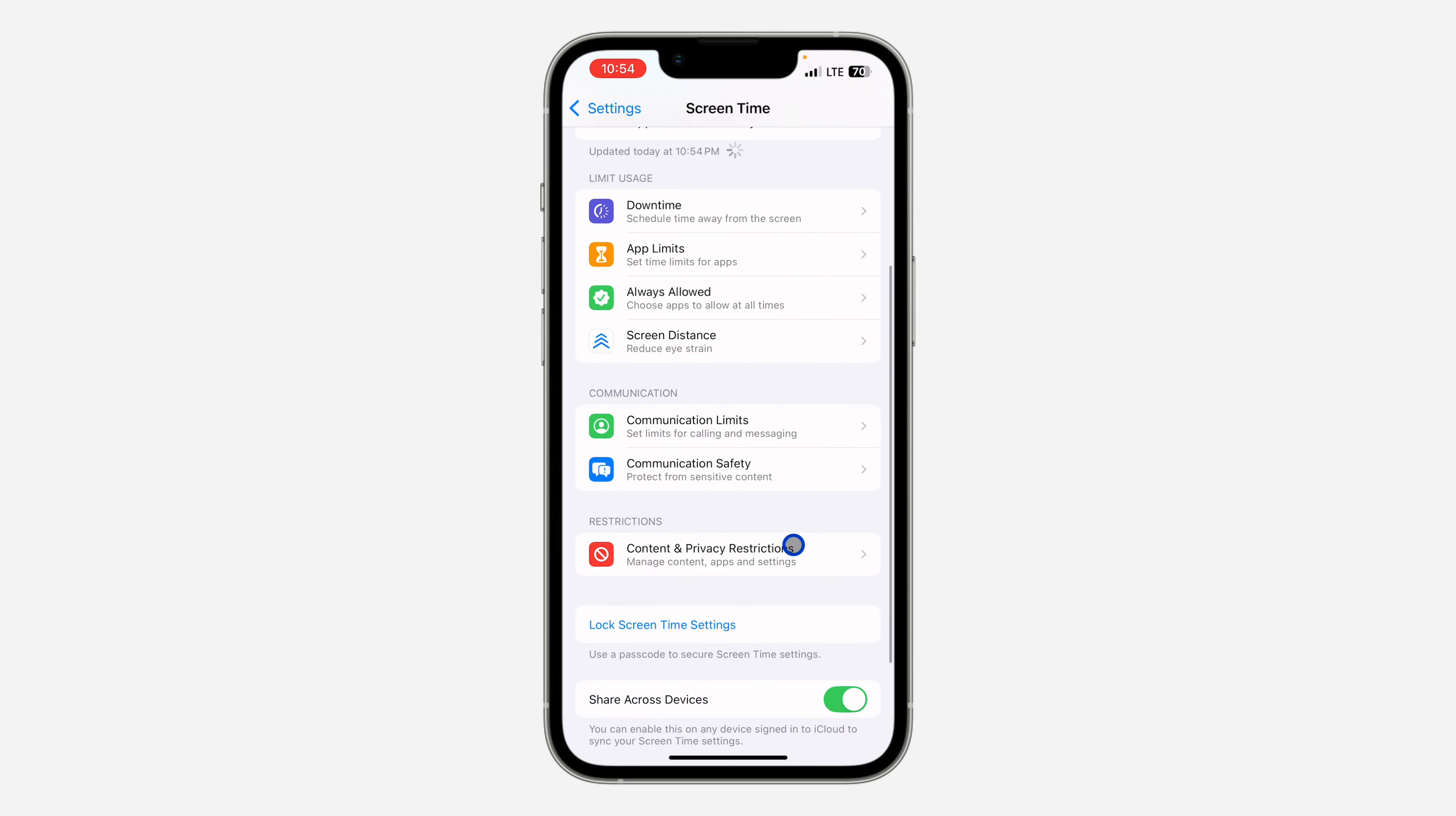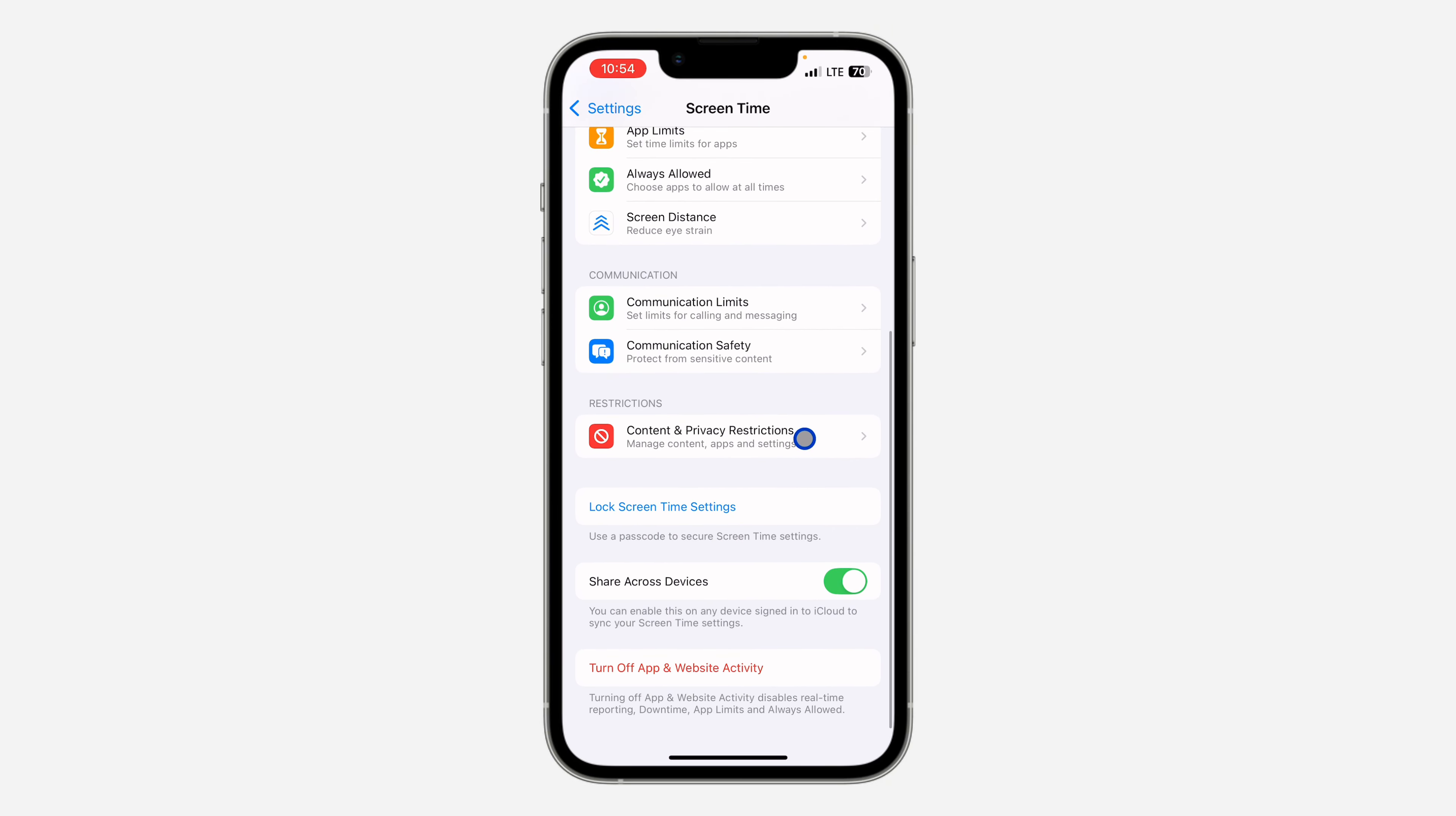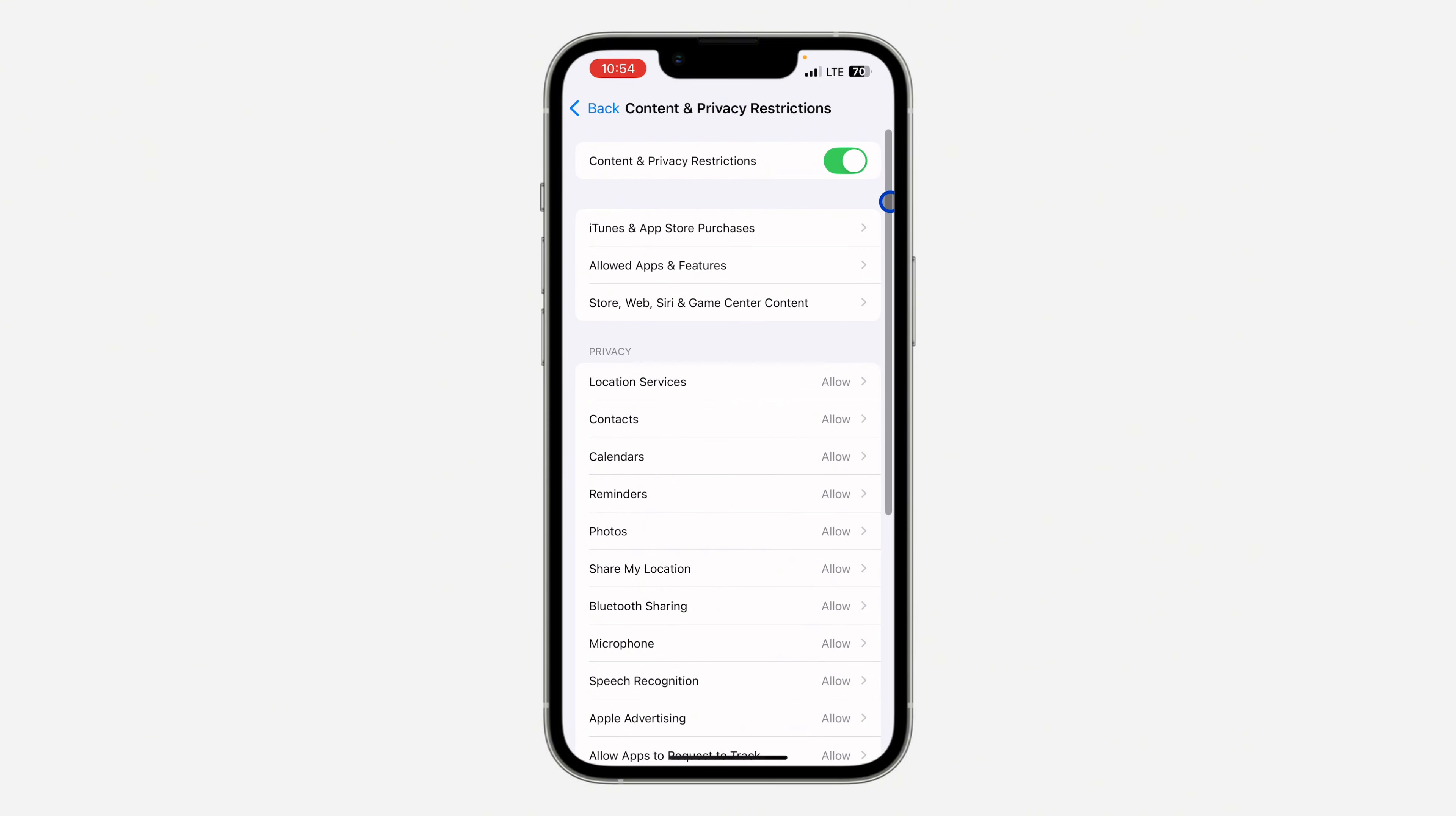Once you click on screen time, scroll down again and click on content and privacy restriction. After that, turn it on at the top right there.